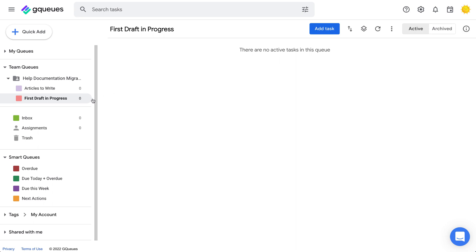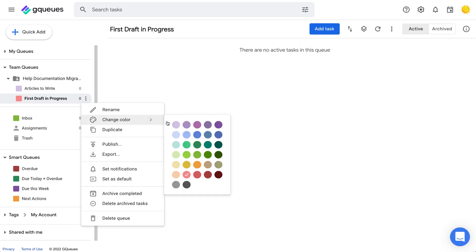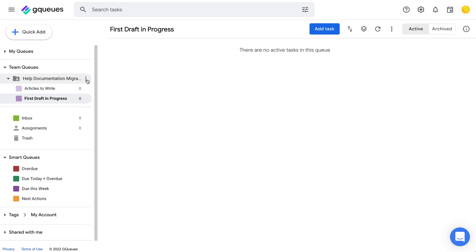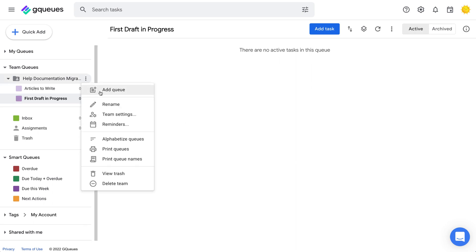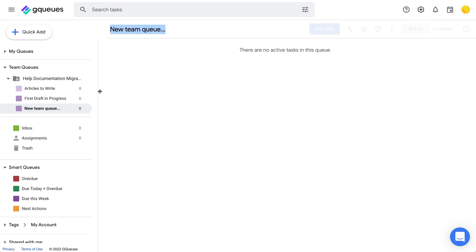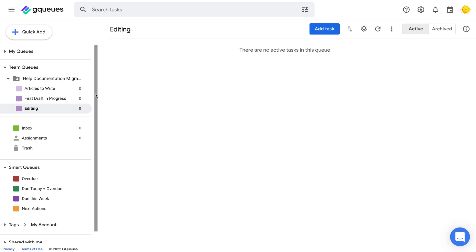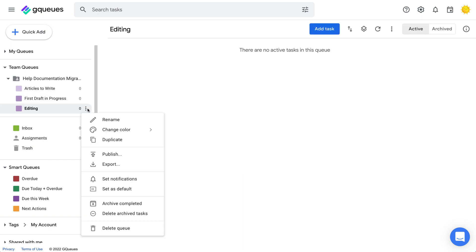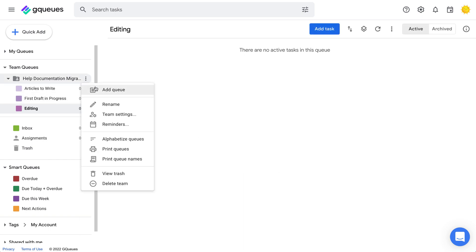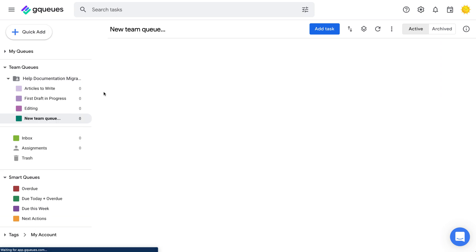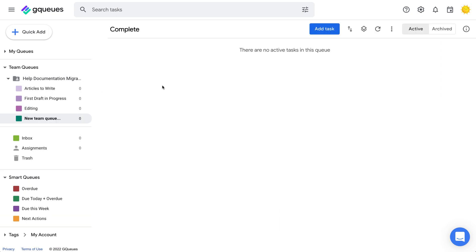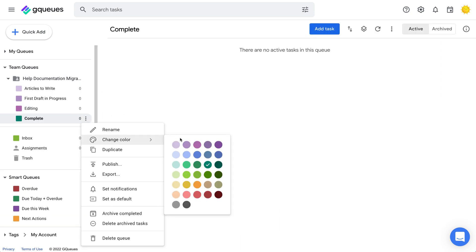In our example, the project is rewriting help documentation and migrating to a new help center platform. So in this case, there's a queue for keeping track of all articles that need to be written, then queues for each stage the articles go through: first draft, edits, and completed.